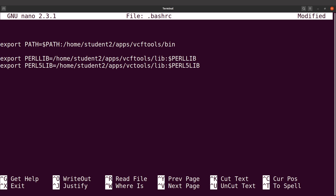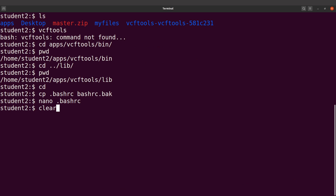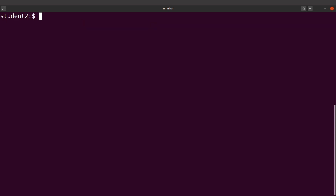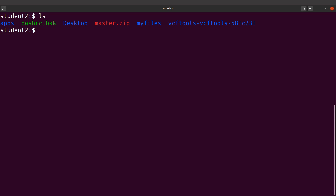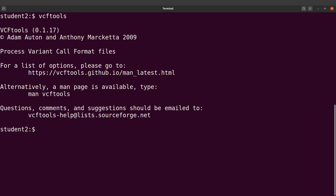Now we are ready. Let's exit and save changes. For the current terminal, changes won't take effect straight away, so open a new terminal — once you open it, the changes will have taken effect. After opening a new terminal, just type vcftools and now it has been executed. Now you can execute vcftools and get some work done.